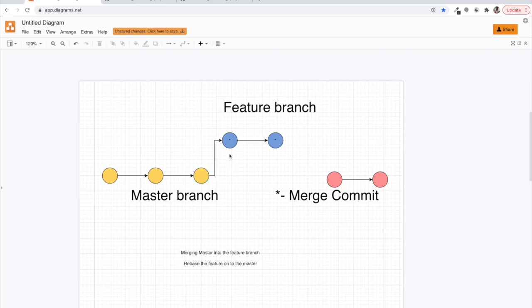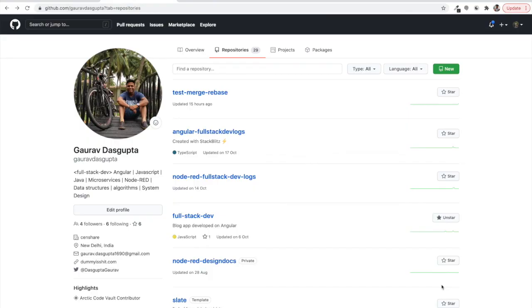I hope with this we understand the concept and difference between merge and rebase strategies. Thank you for watching. If you have doubts please write in the comments or reach out to me on LinkedIn or Gmail. In the next video we will continue with git, covering interactive rebasing, the golden rules of rebasing, and why sometimes after a rebase we need to do a force push.